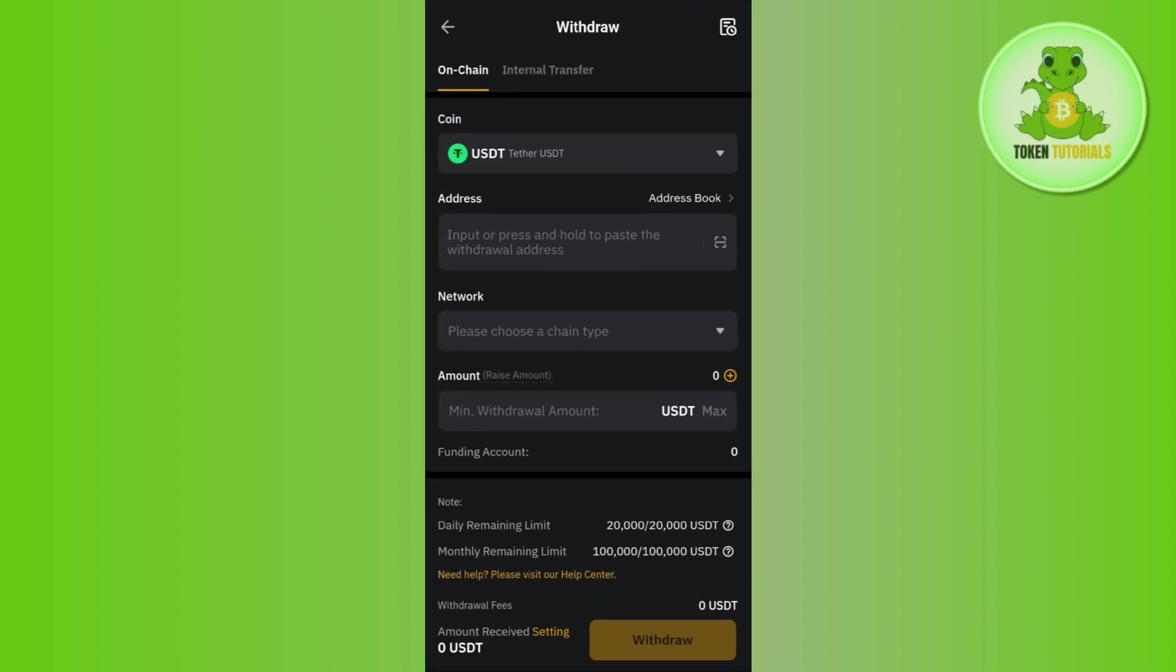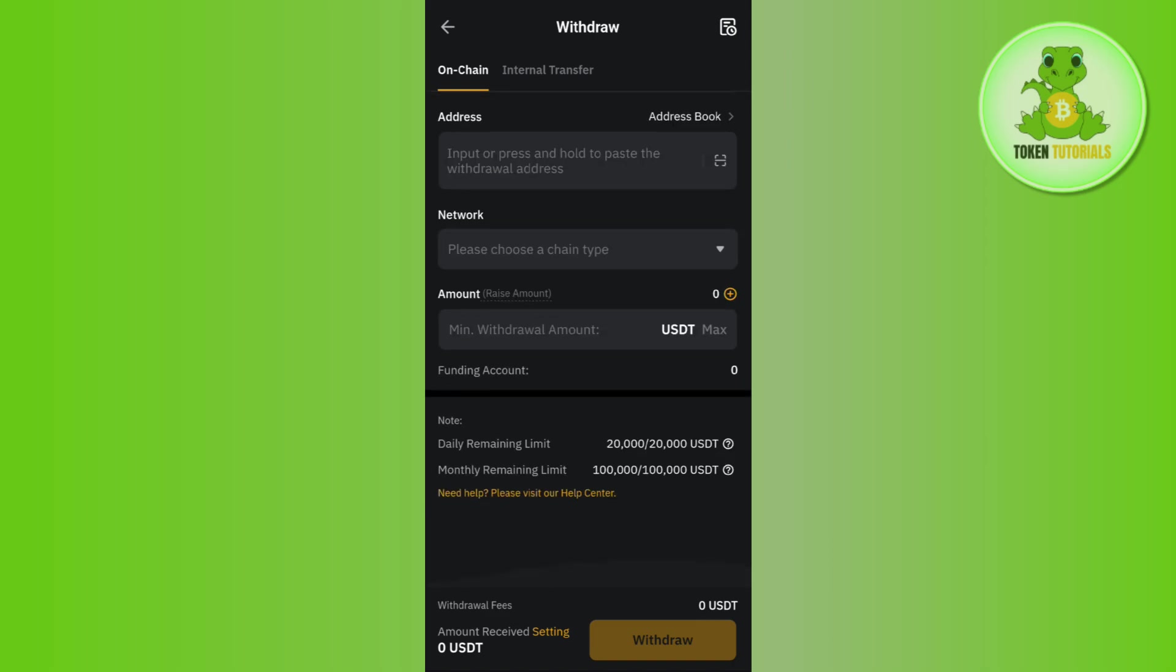Then come back to Bybit and paste the address in the address section. Then in the network, you need to select the same network that you have selected in your OKX exchange. In the amount, enter the amount of USDT that you want to transfer. After filling these details, tap on the withdraw button in the bottom right hand corner of the screen.